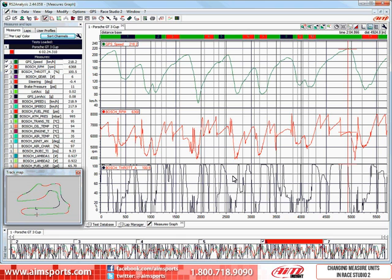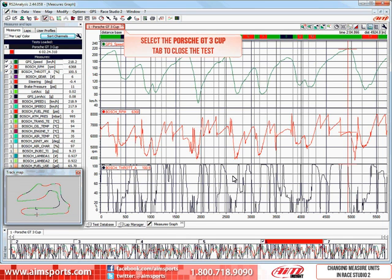In order to change our displayed test units, we must first have all tests closed. Here we have a test named Porsche GT3 Cup open.